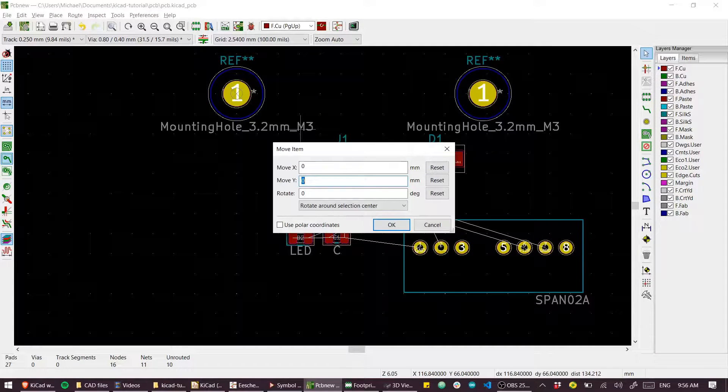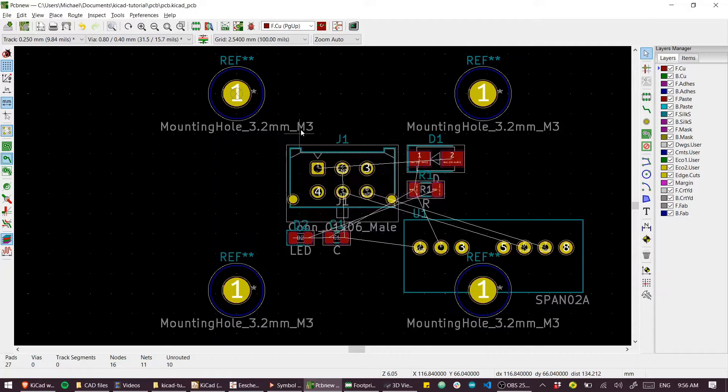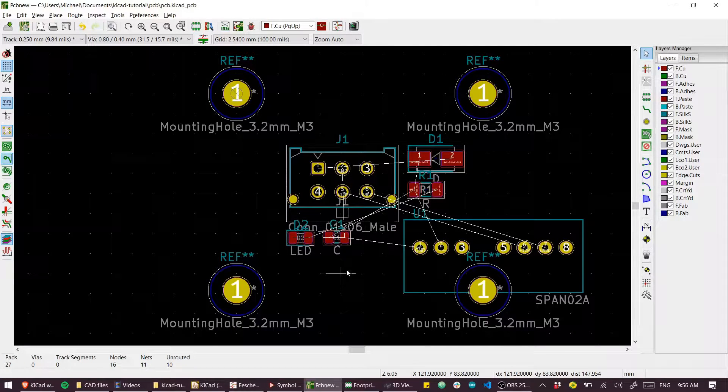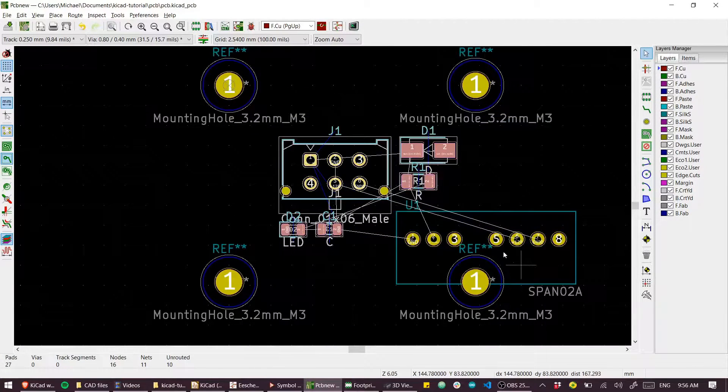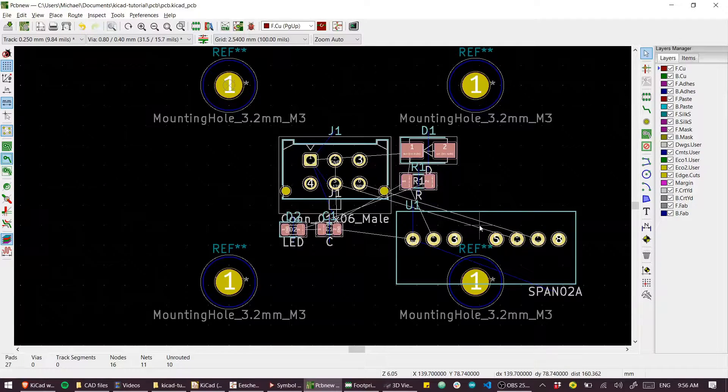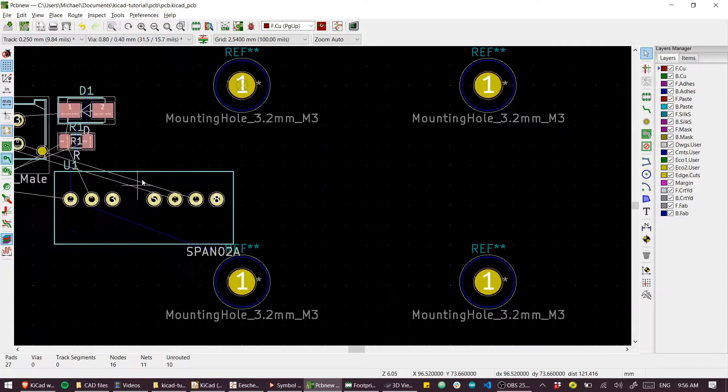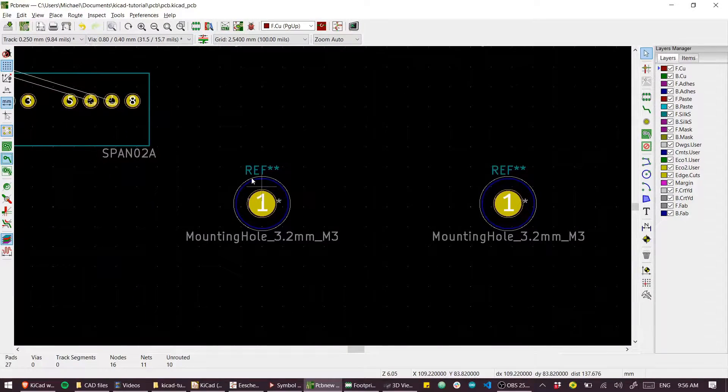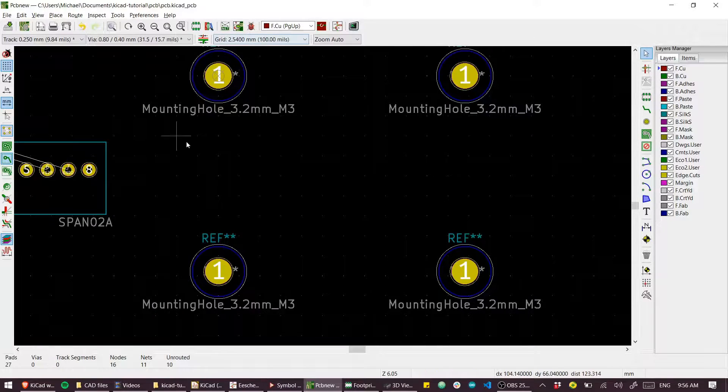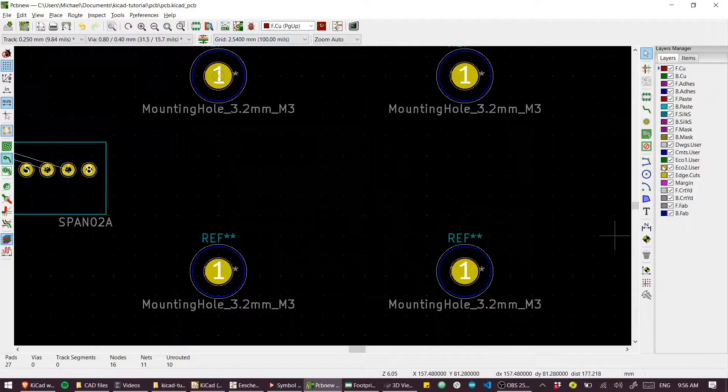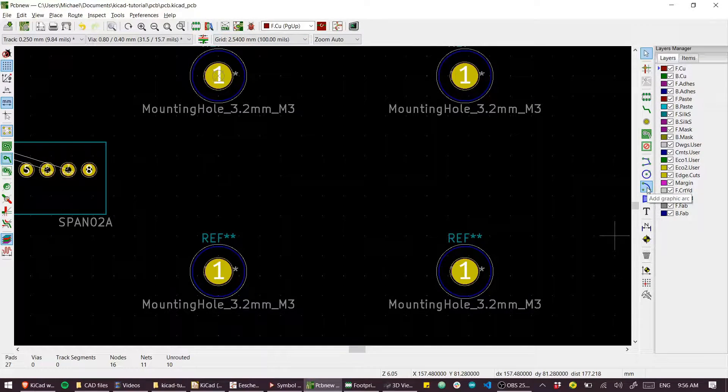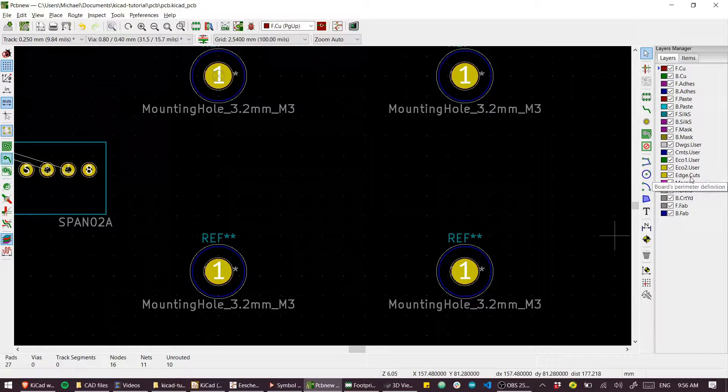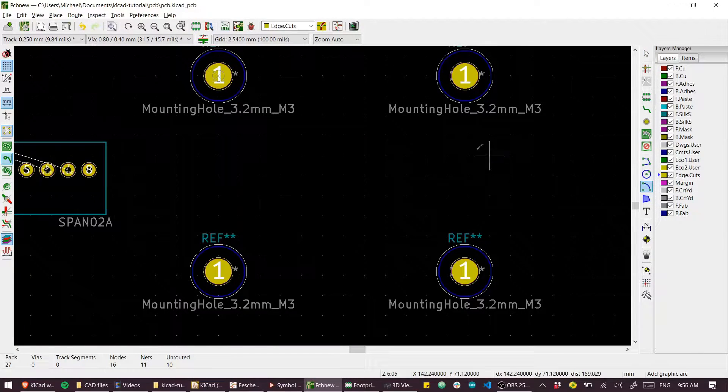Yeah, that looks about right. Let's just get these parts out of the way for the time being. We're gonna route a board around these holes so I'll select the edge cuts layer. We need to put our board outline on the edge cuts.